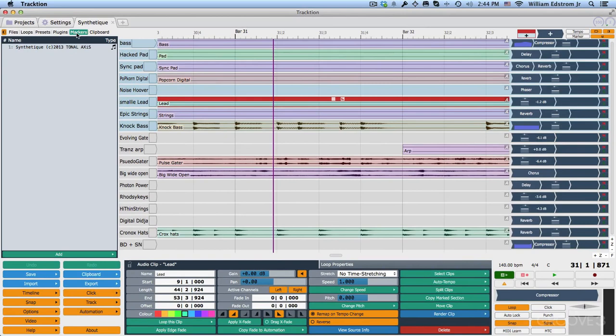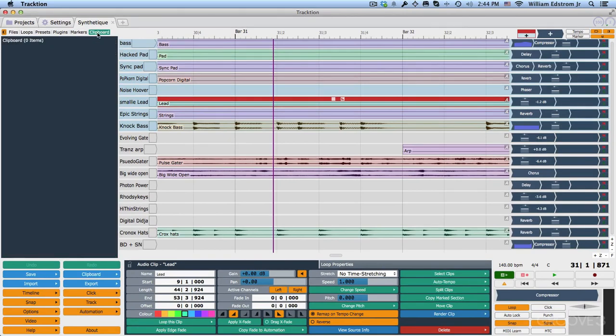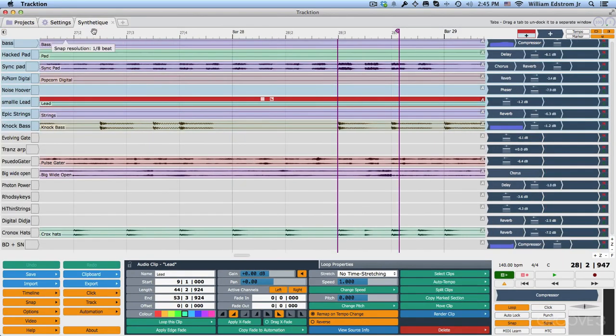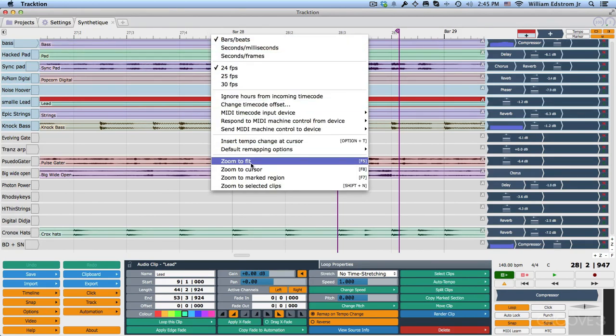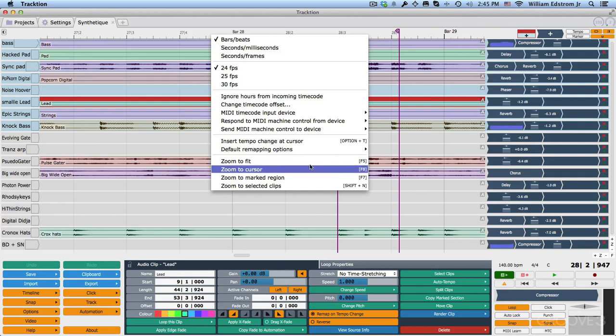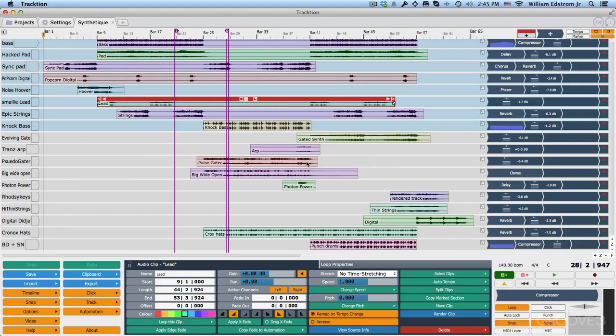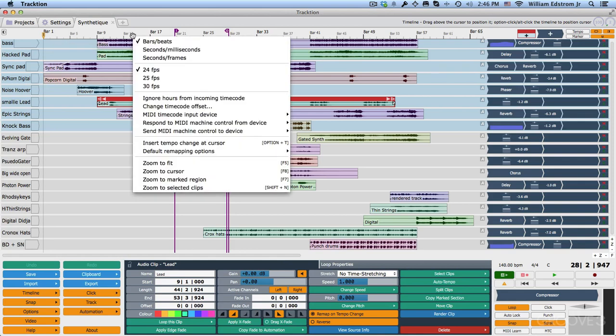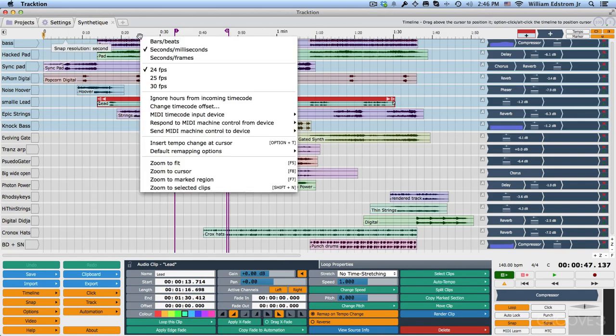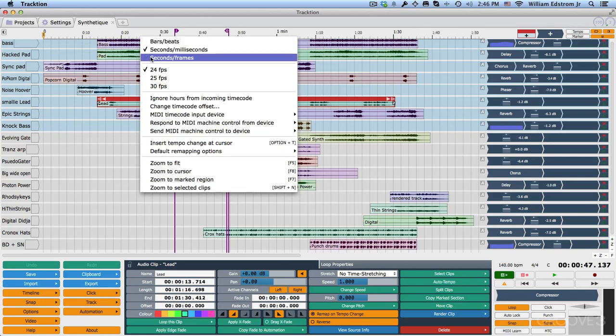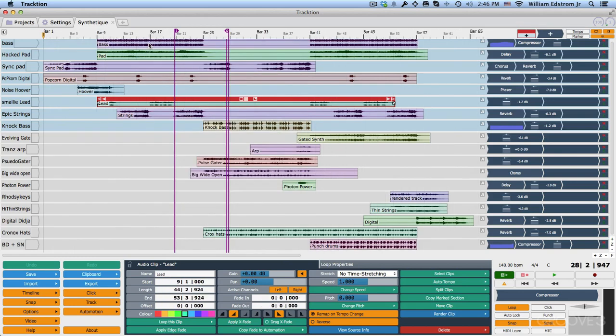The markers tab allows you to navigate by markers. There's also a view for the clipboard. Now the next thing on the screen is the timeline, and you can see that it's organized by bars. If I want to zoom out a little bit, I can right click on the time bar and choose zoom to fit. That will actually fit the whole edit within the range of the screen. You can see the keyboard shortcut for that is F5. If your song is not recorded to bars because it's a freely recorded song, then you could change this by right clicking and choose seconds and milliseconds. Or if you're working with film or video, you might want seconds and frames.